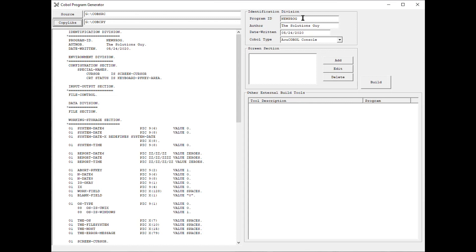Over on the upper right is the identification division entry fields for program ID, author, date written, and COBOL type.